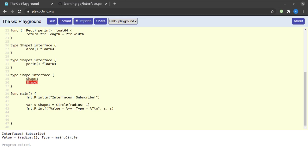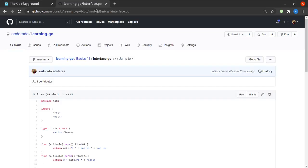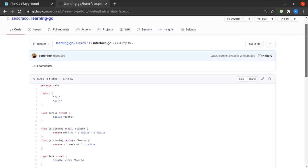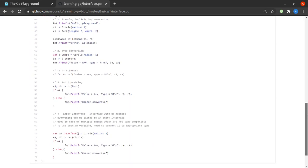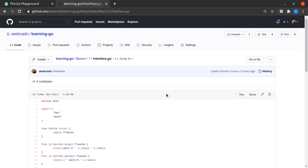That's all we'll discuss about interfaces in this video. All the code has been updated on GitHub at aedorado/learning-go in interface.go — please check it out. Some more concepts about interfaces will be covered in another video. If you liked the content, hit the like button; if you find the channel helpful, please subscribe and hit the bell icon. Thanks for watching and I'll see you soon in a brand new video!